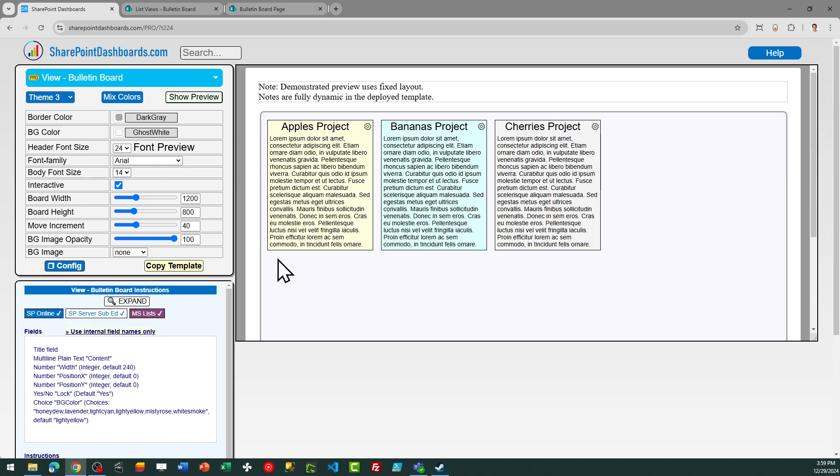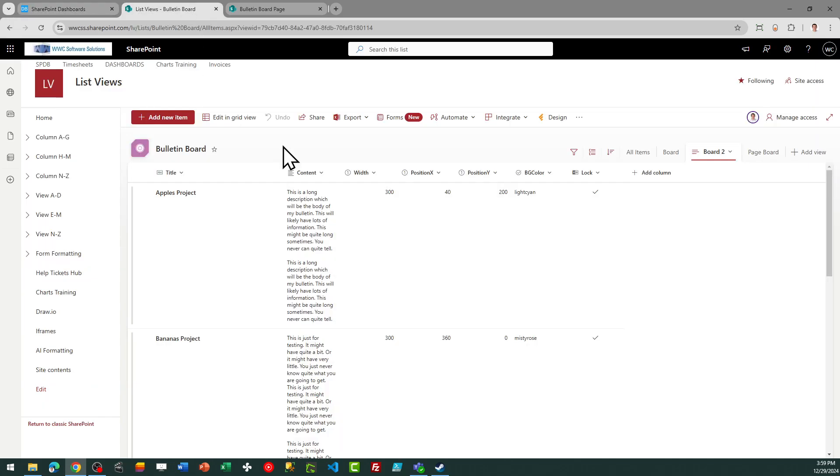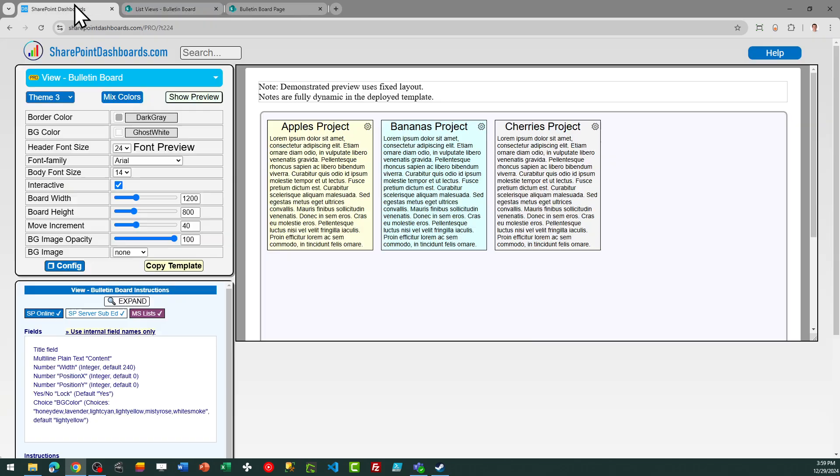So let's jump into SharePoint and take a look at how this works. The first thing we need to do is get our fields created. We'll need the standard title field, which is always included in every SharePoint list. And then, additional to that, we're going to need to add some more fields.